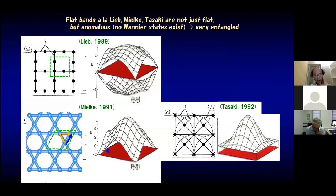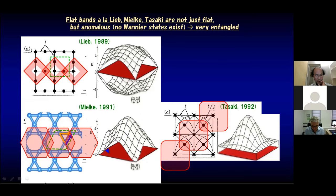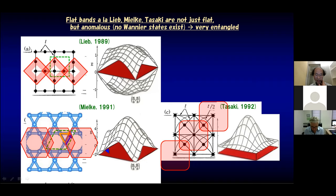For this audience, flat bands are associated with Lieb, Mielke, and Tasaki — and not just flat, but anomalous, in the sense that no Wannier states exist; no spatially localized Wannier states exist. For the case of the Lieb model and the Mielke model, these are the overlapping Wannier states. They are all multiband systems. The band is flat because of quantum mechanical interference: if you want to go from site to site, there are two paths and quantum mechanical interference makes the band flat.